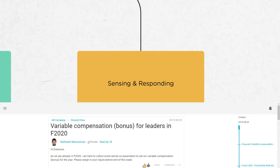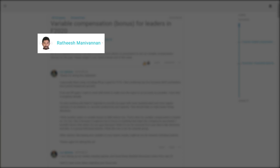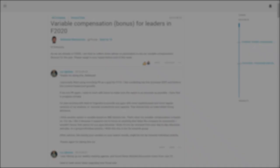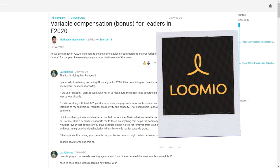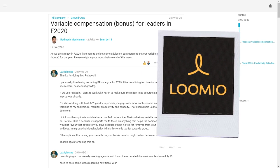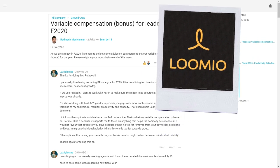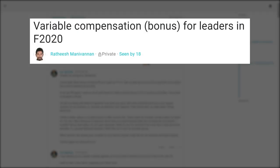The first step is to appoint a steward. That was my colleague, Ritesh Manevanan. You can see here in Lumio, this is the tool that we use to manage our decision-making processes. Ritesh has started a thread related to variable compensation or bonus for leaders in the current fiscal year.